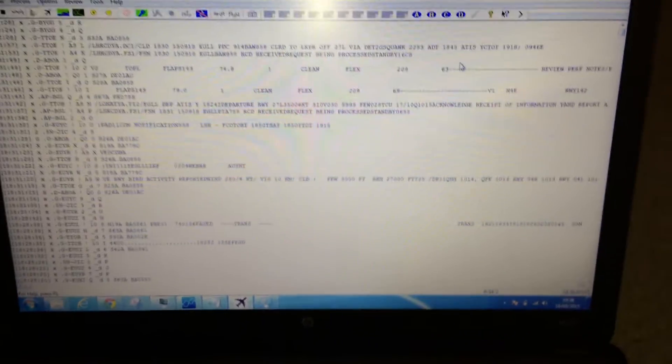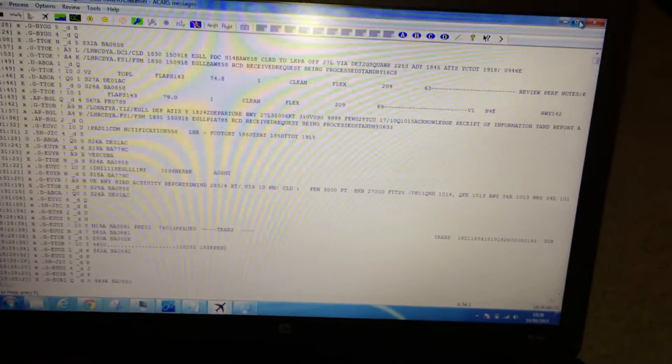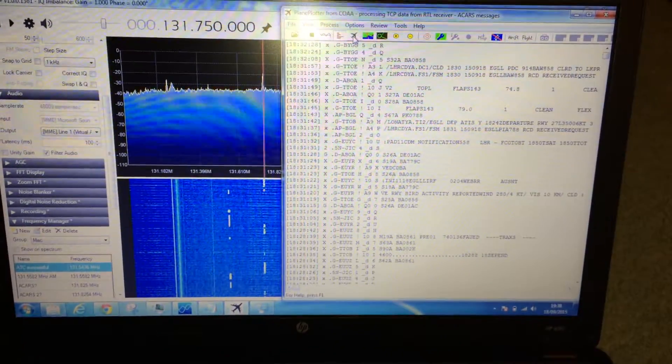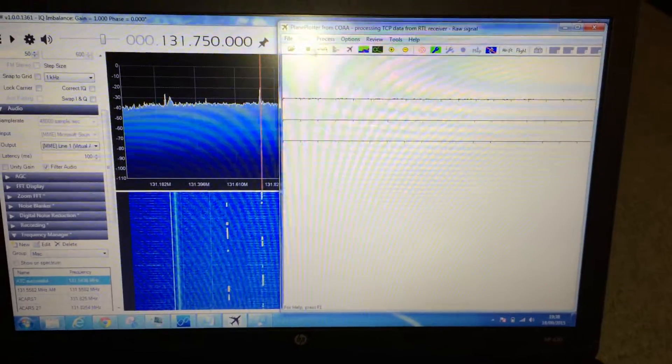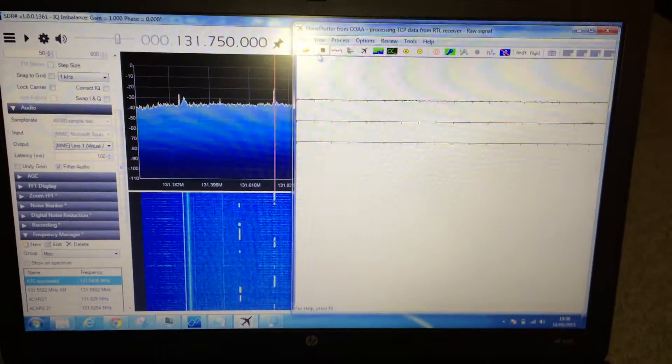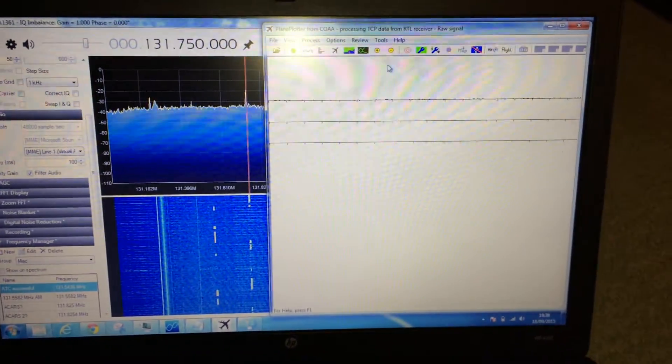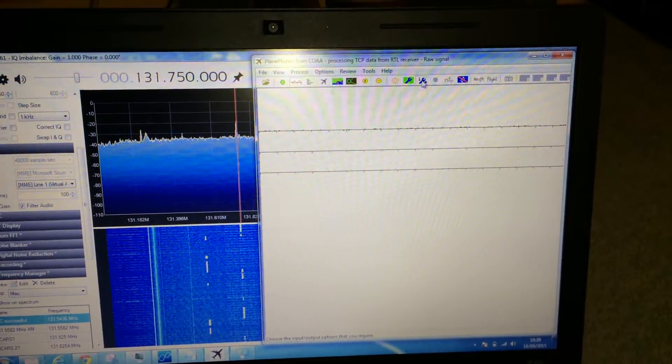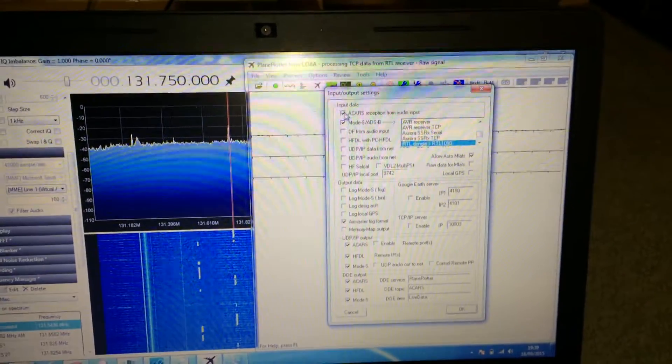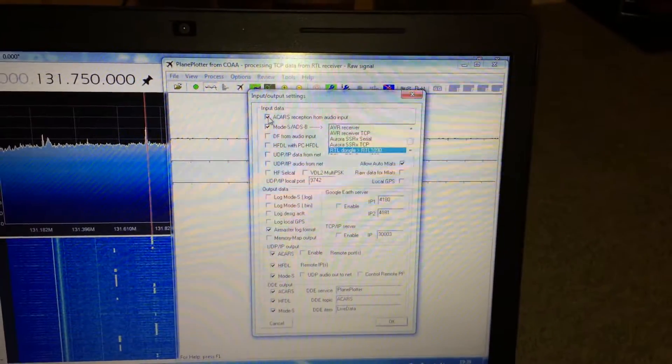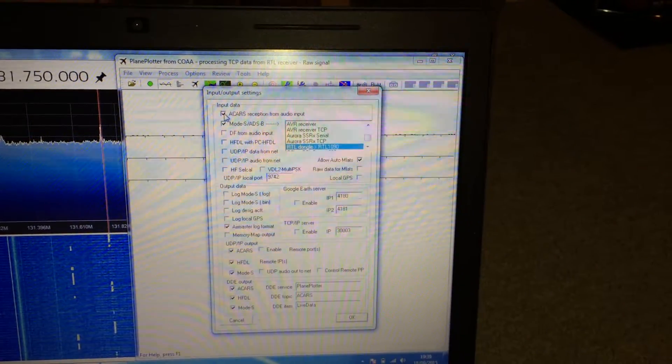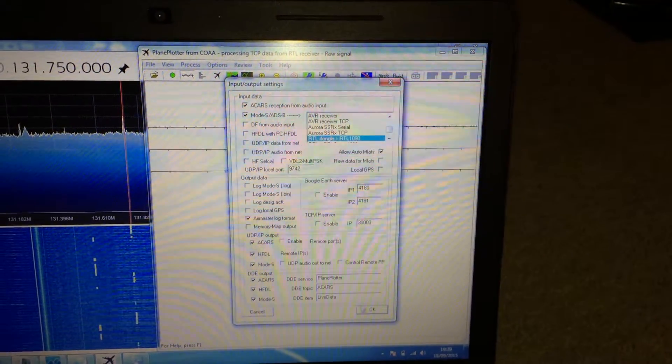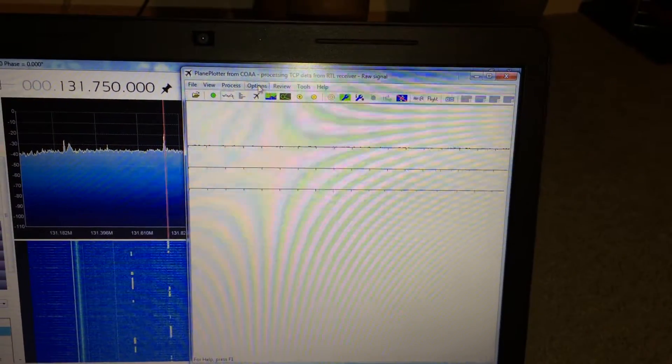Right, but anyway let's get back to business. So this is Plane Plotter. I'm going to stop this from capturing stuff. What we have to do is go to I/O and check this box here called ACARS reception from audio input. We need that box checked, okay.